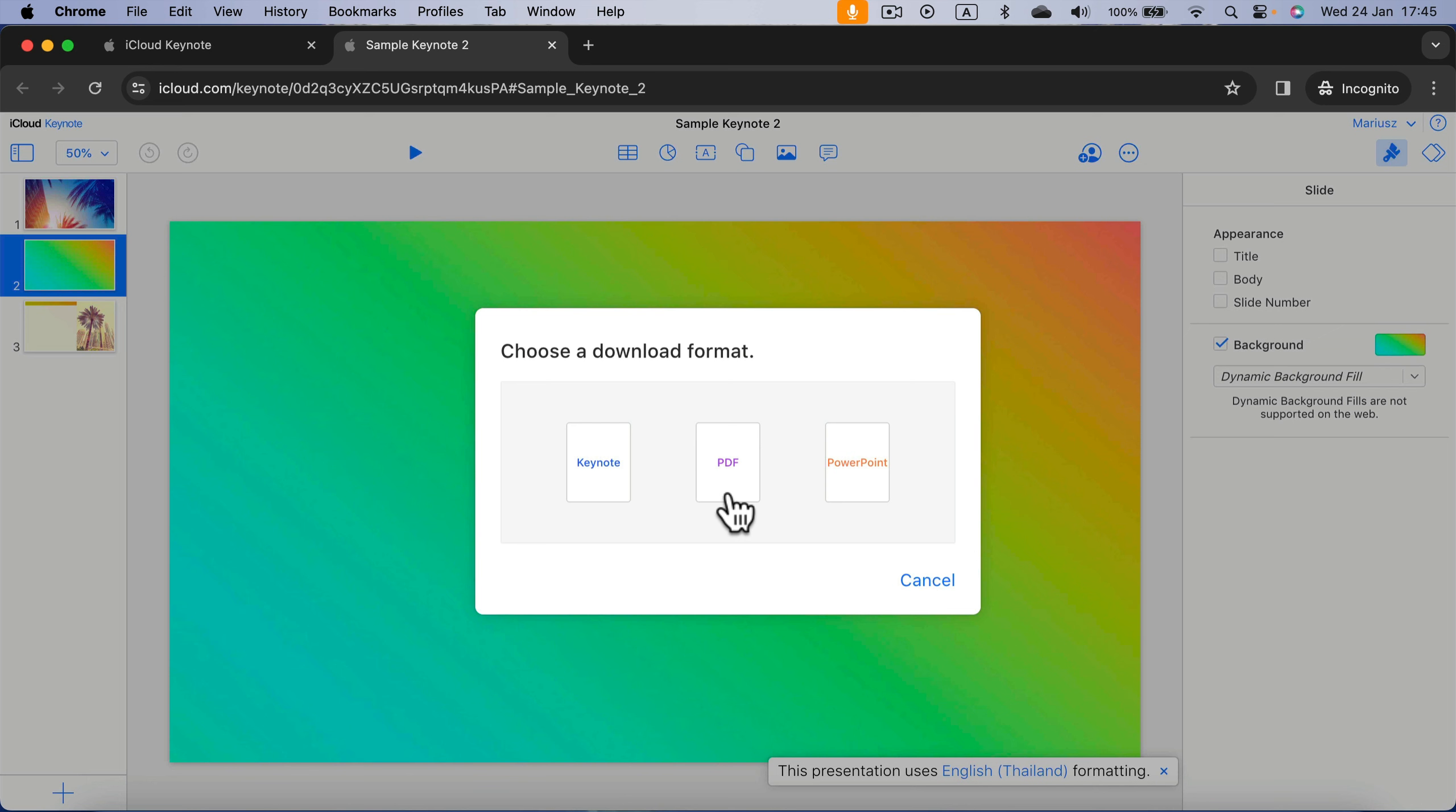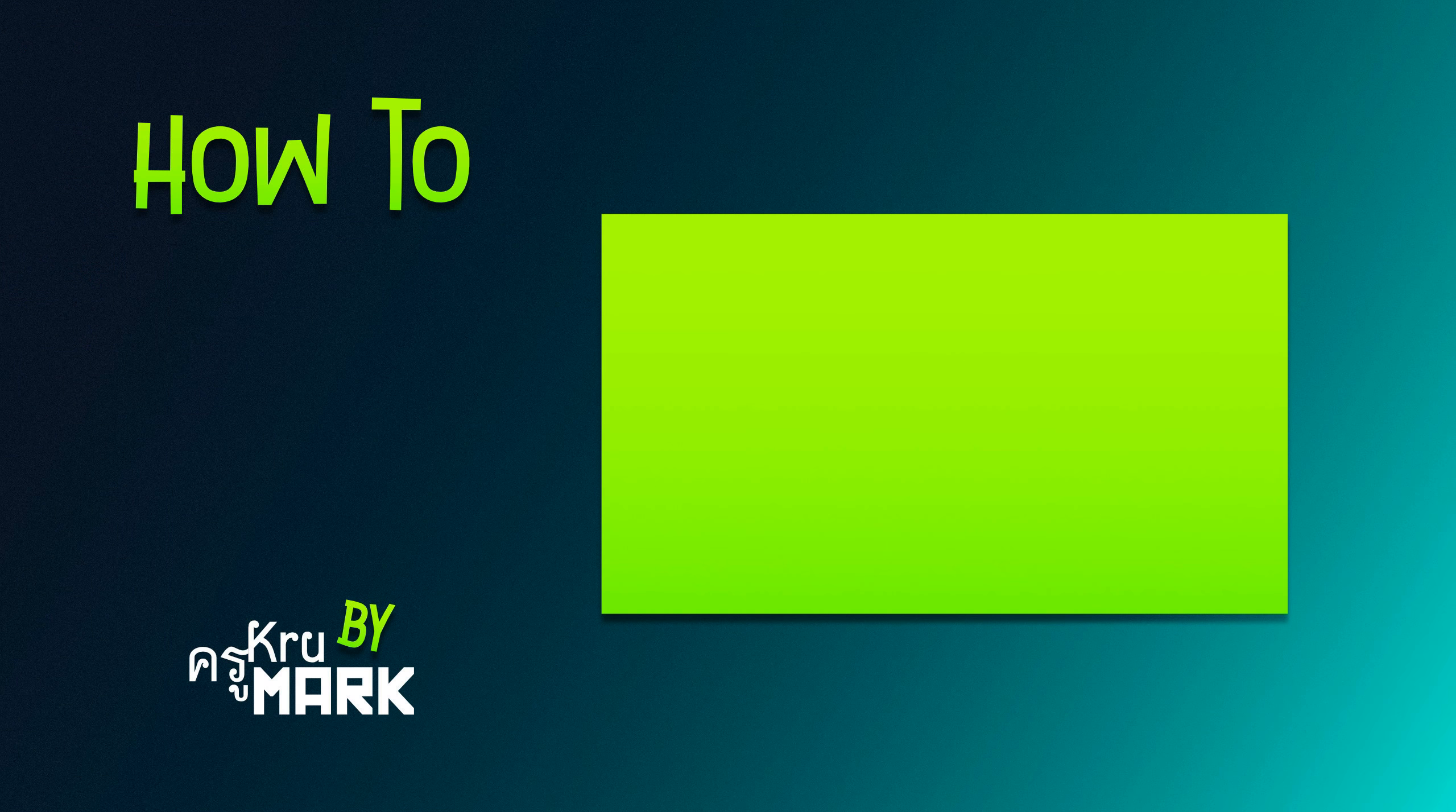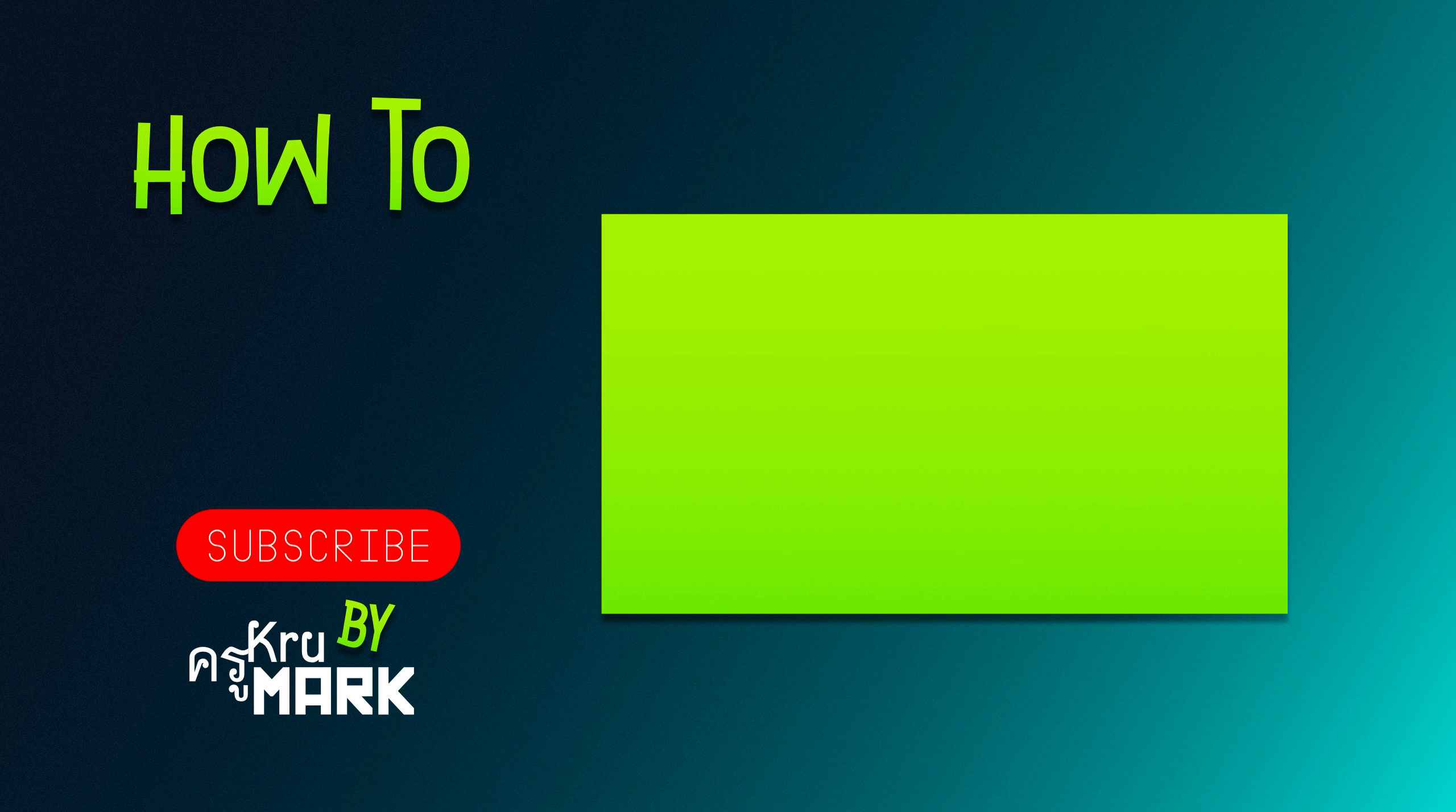So that's how you open native Apple Keynote presentations on any device simply using icloud.com by Apple. I hope this was helpful. Let's learn more about Apple Keynote in the next tutorial.